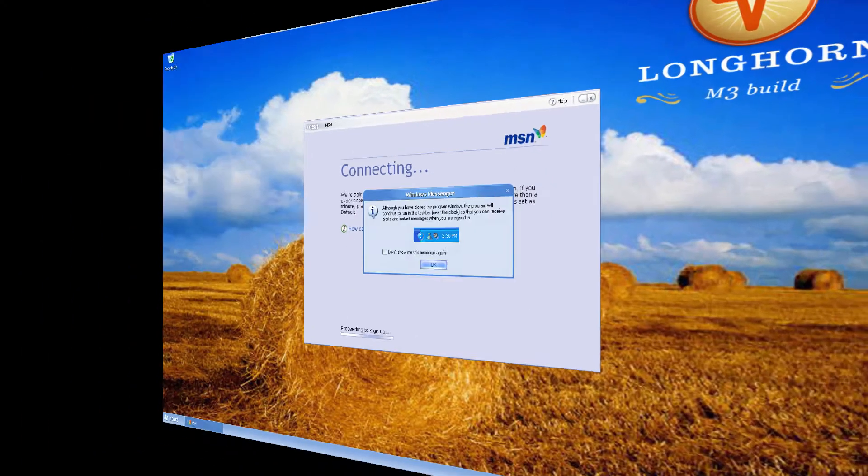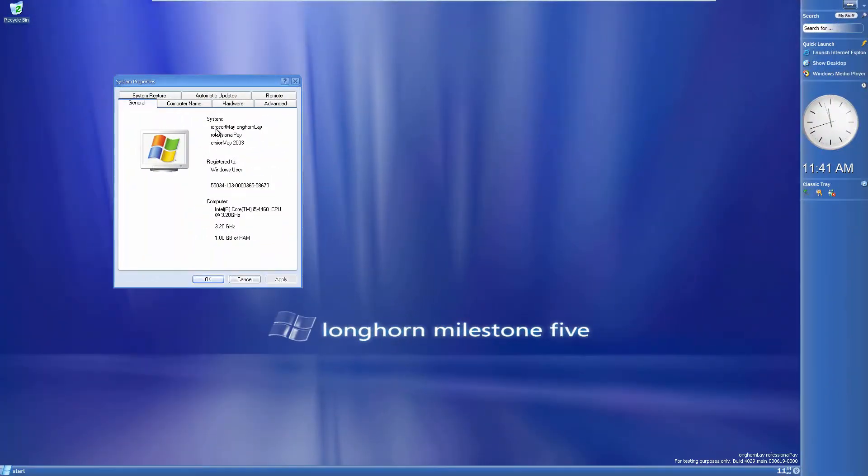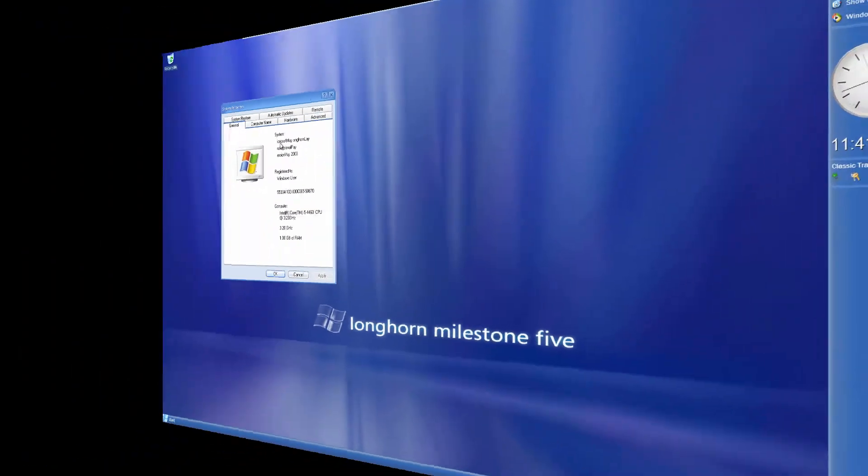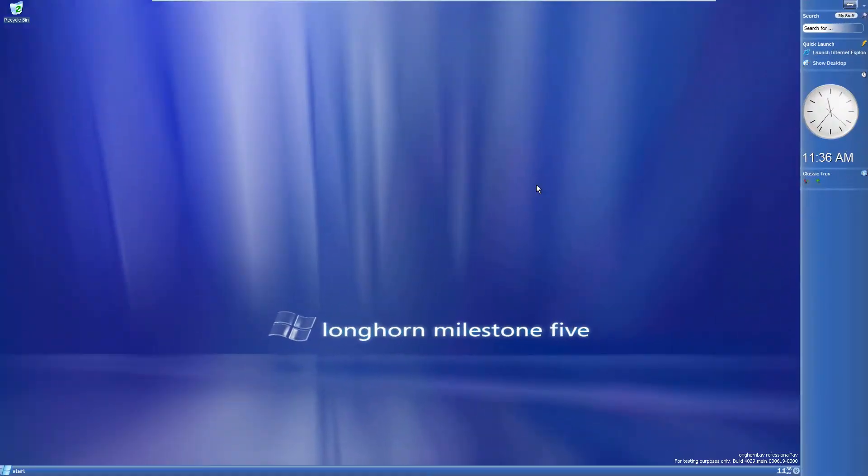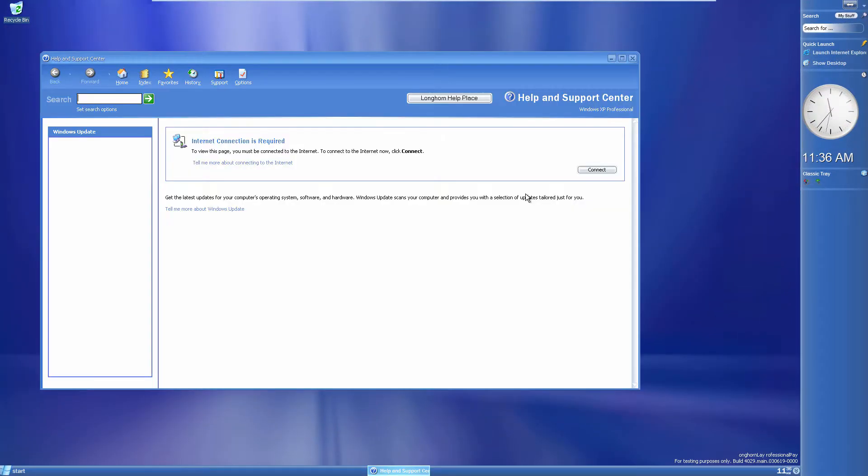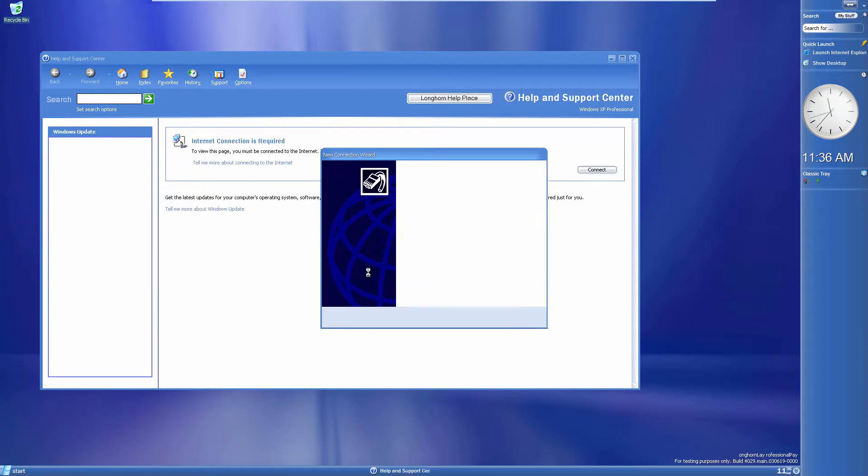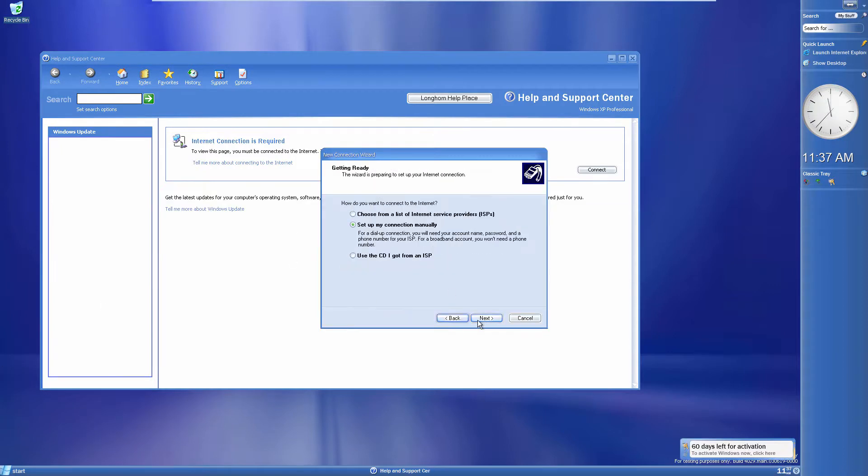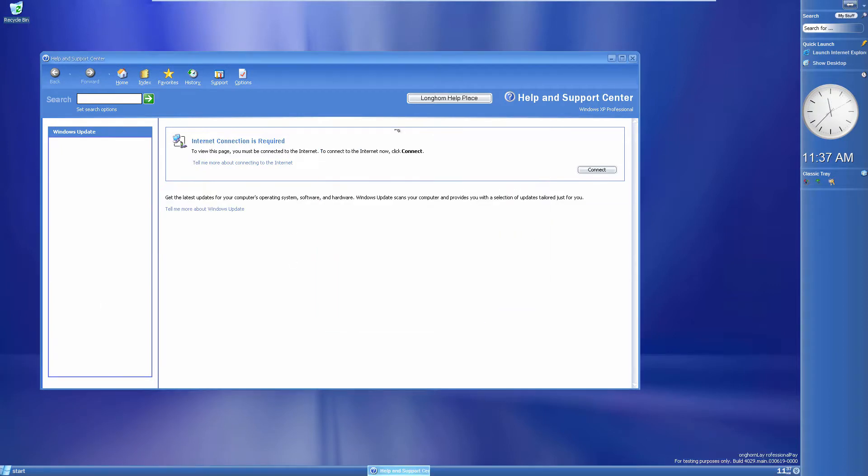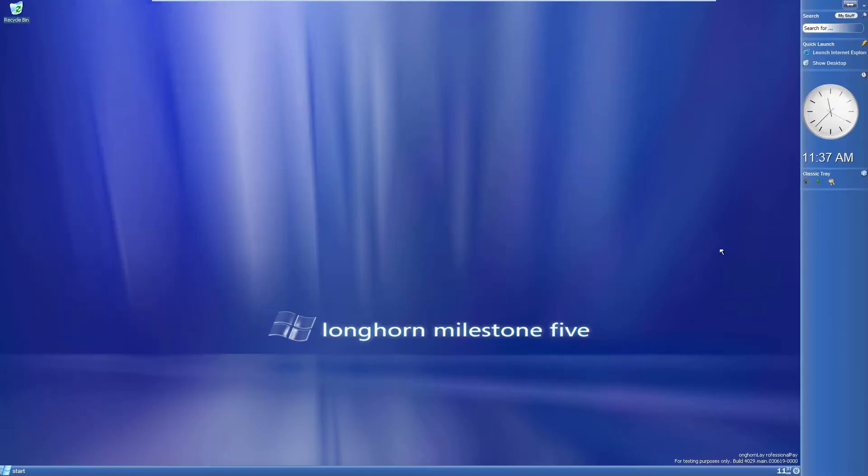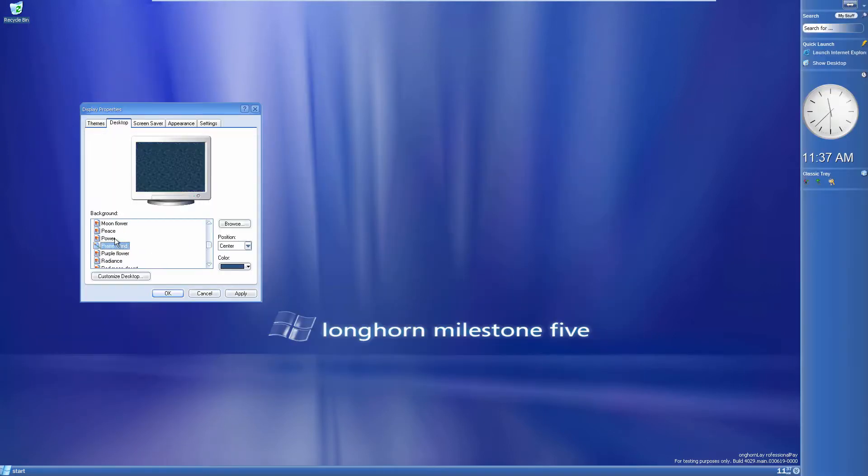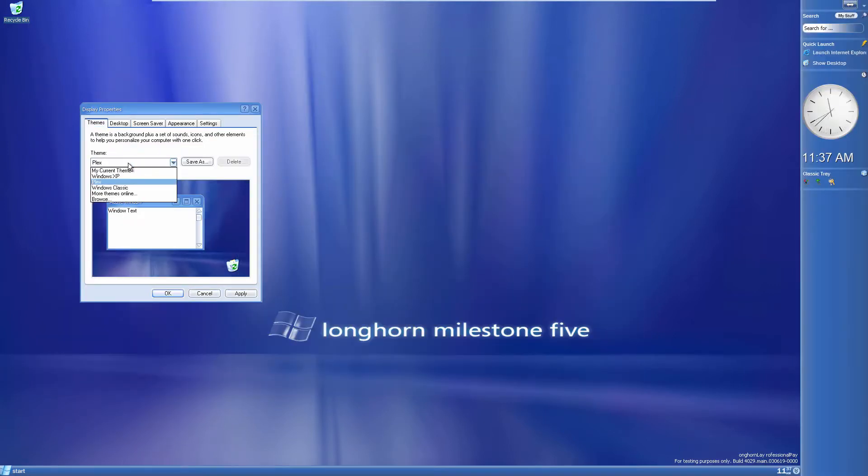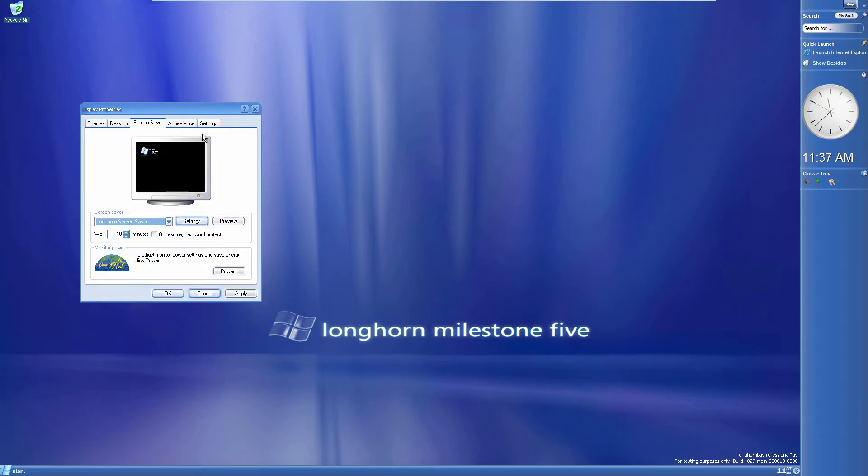Originally, Vista was supposed to be a minor feature update to Windows XP, hence the codename Whistler Plus One. However, Microsoft scrapped the idea in favor of a new operating system to serve as a bridge between XP and Windows 7.